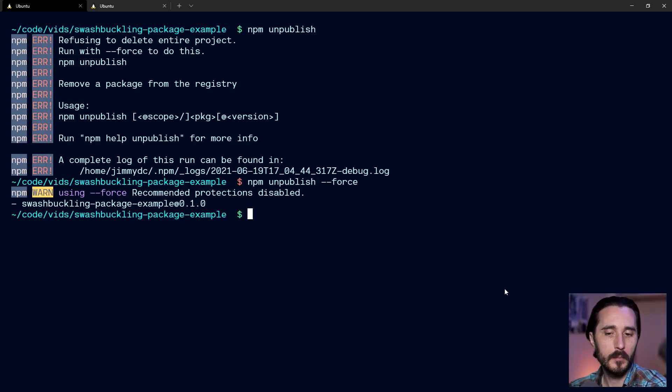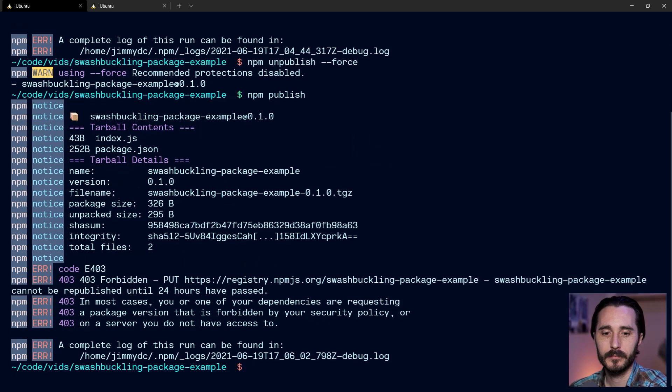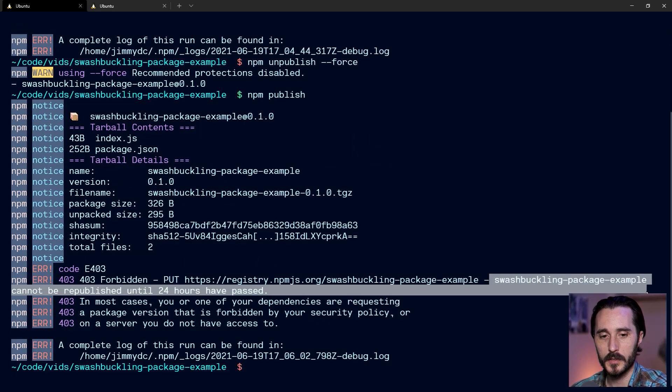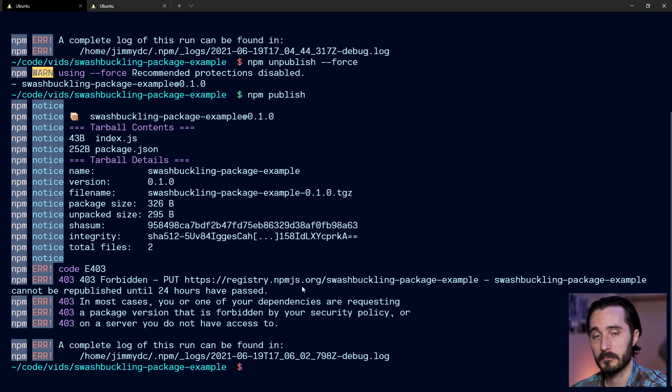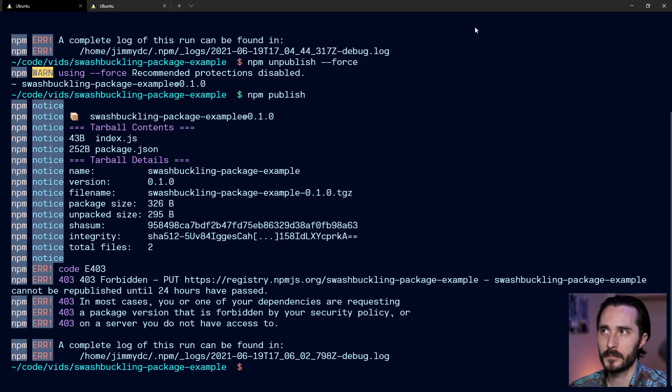So back to this. Now that we've unpublished it, do you think we can republish it again? Let's see. Oh, that's interesting. This message is actually useful this time. It says cannot be republished until 24 hours have passed.